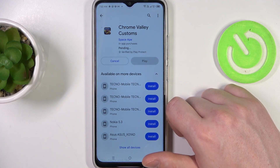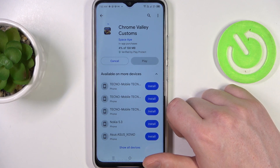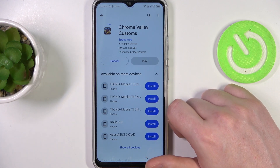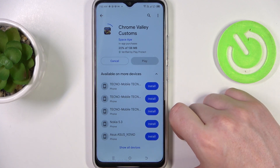Now open Google Play Store again, try to install the same game or app, and now it should work fine. And that's it for this video — hope you like it, please consider subscribing to our channel.